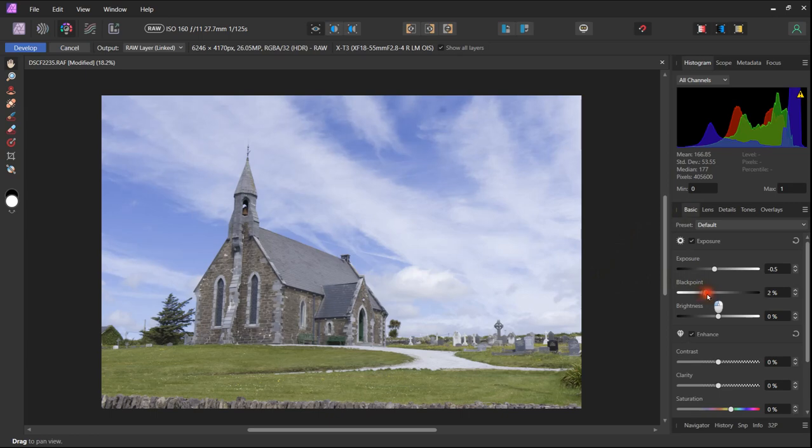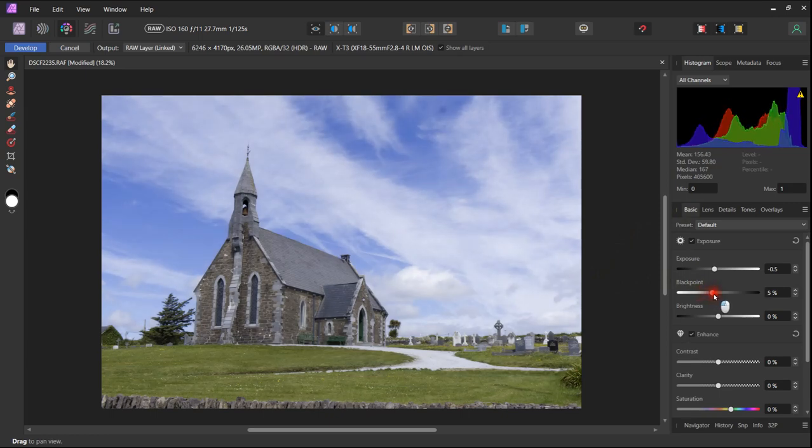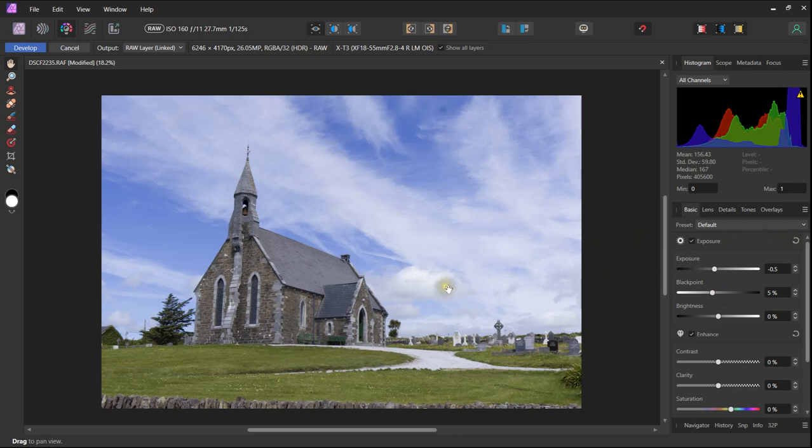I always like to set a black spot of about 5%. It works well for me. You may have a different preference. But I like to set my black point at 5 before I work any farther.